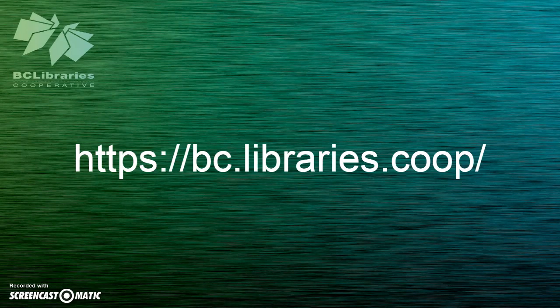Thank you for watching this video and for more information please visit the BC Libraries Cooperative website.